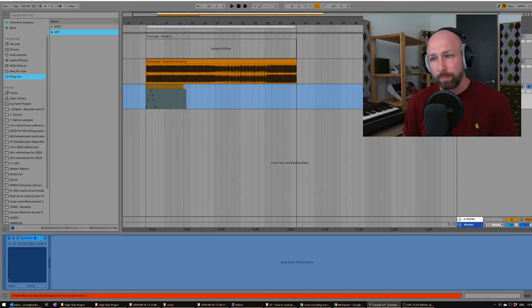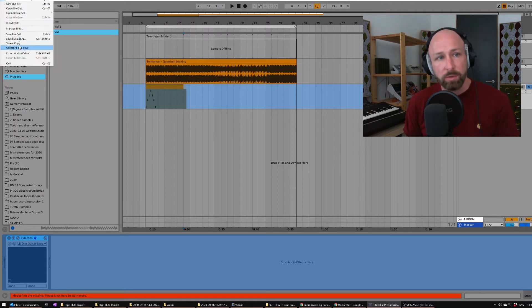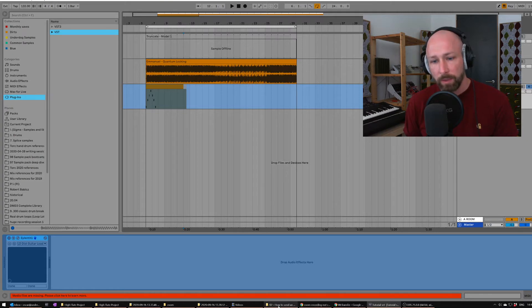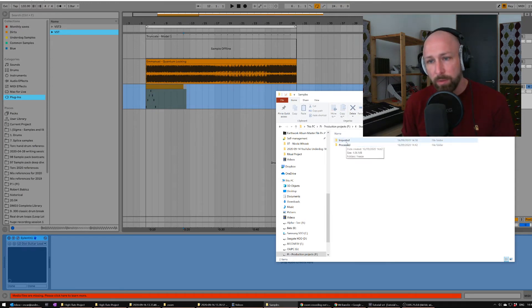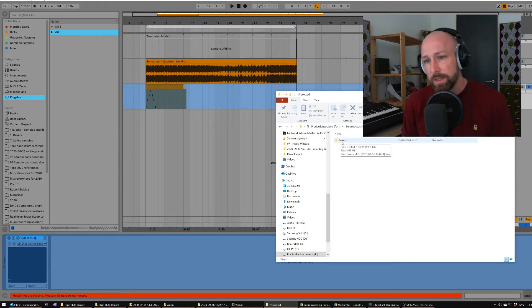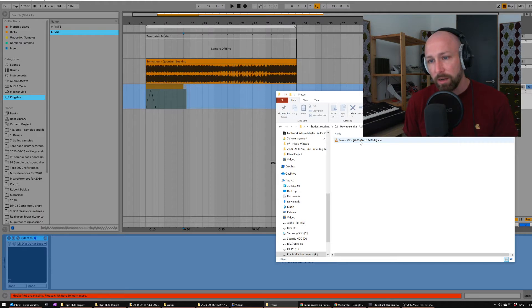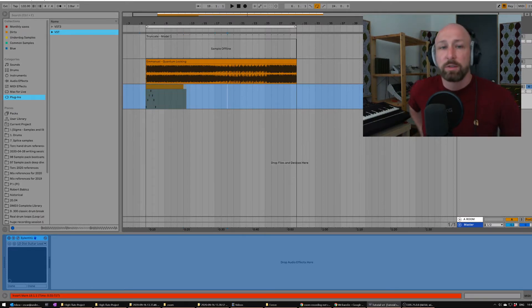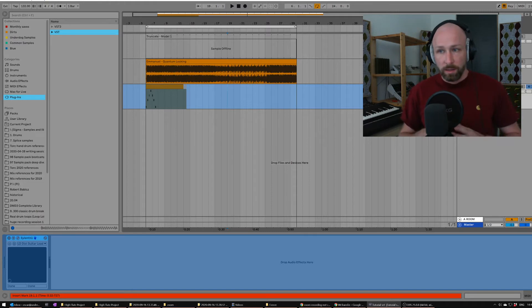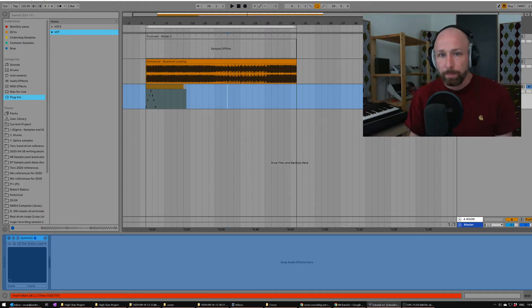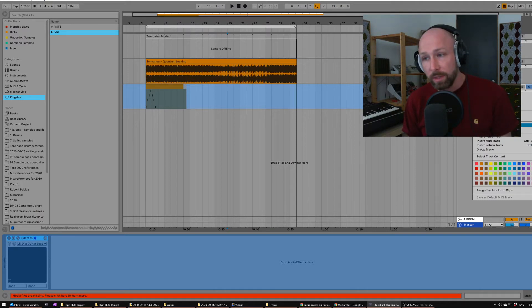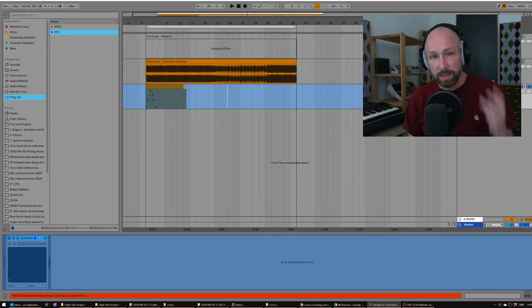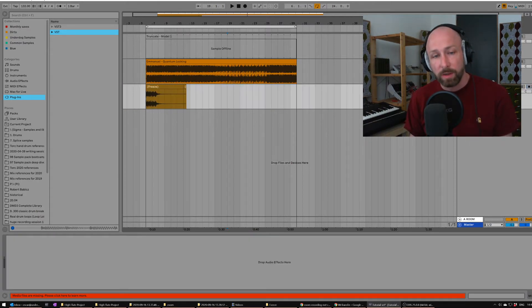So what you can do is freeze your track and then run Collect All and Save. Go into the project folder and under Samples there are now a couple of folders. Under 'Processed' there's a folder called 'Freeze,' and inside it is an automatically generated file — the audio file needed to play back your frozen track. If you send this to your friend, they'll open it, see the blue frozen track, and can decide to unfreeze it if they have Sylenth1, or just hear the project as you intended.